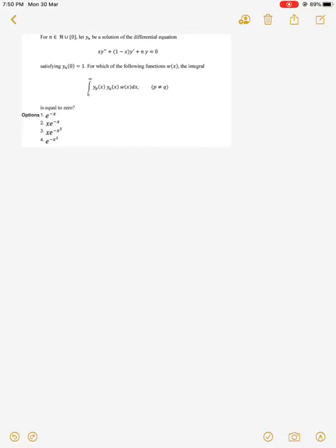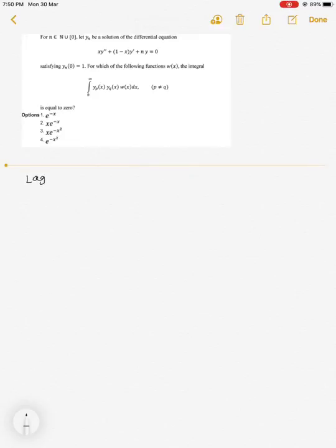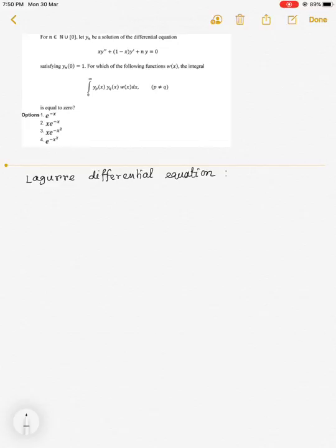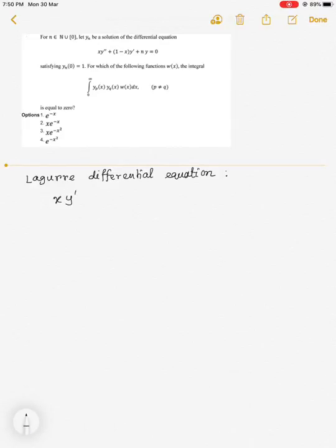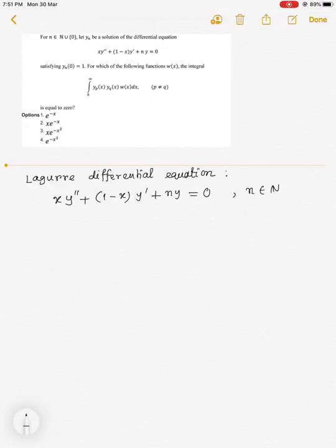Recall the Laguerre differential equation: x y'' + (1 - x) y' + n y = 0, where n is an integer.